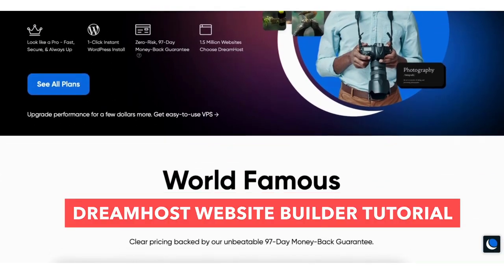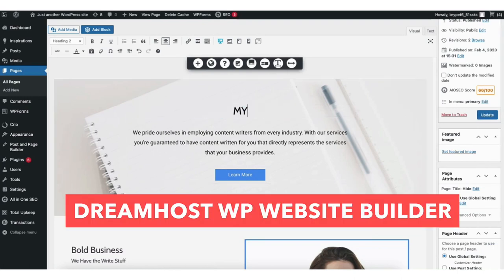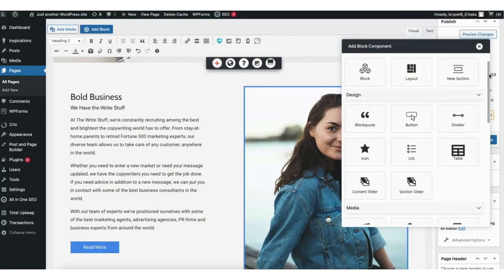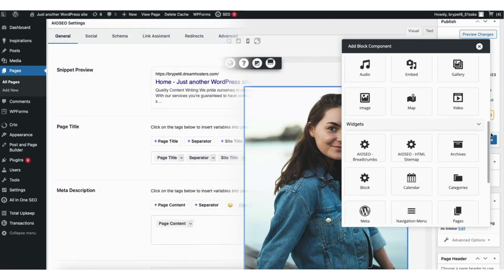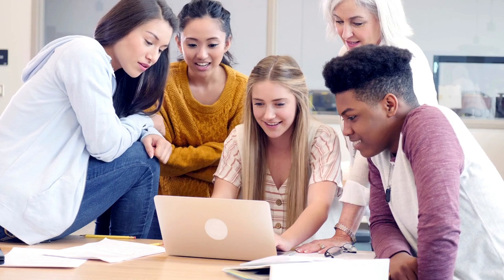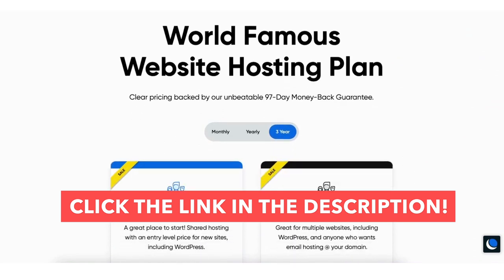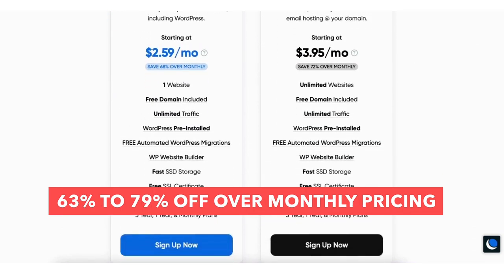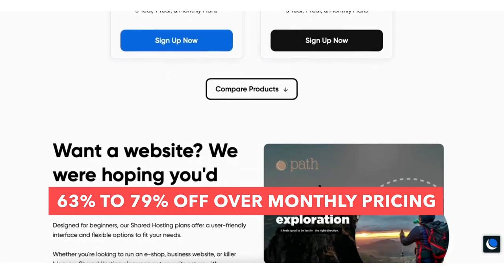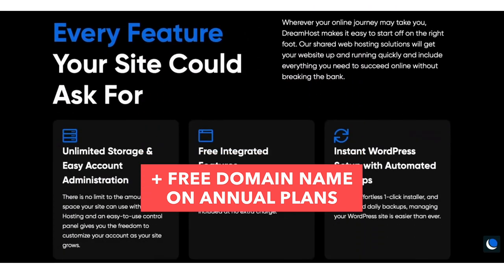In this video, I'm going to be doing a DreamHost Website Builder tutorial, going over creating a website with DreamHost WP Website Builder step by step from start to finish. I'll be going over every aspect of the DreamHost WP Website Builder, even going over how to do the SEO setup of the pages you create so you are set up for success in your website creation journey. Let's get started with the DreamHost WP Website Builder tutorial.